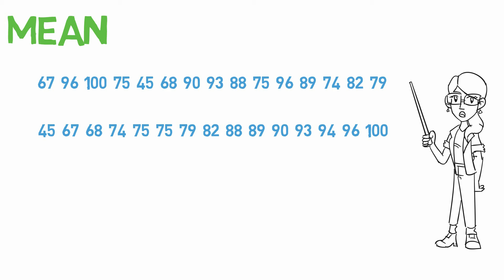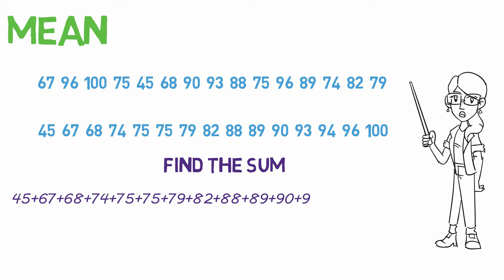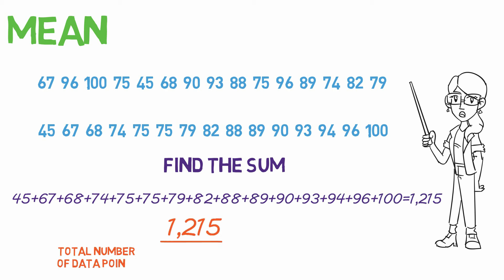So once you have your data set, you find the sum by adding all the numbers together. Then you take this sum and divide it by the total number of data points. We have 15 test scores, so we divide 1215 by 15, which equals 81. And this is our mean.